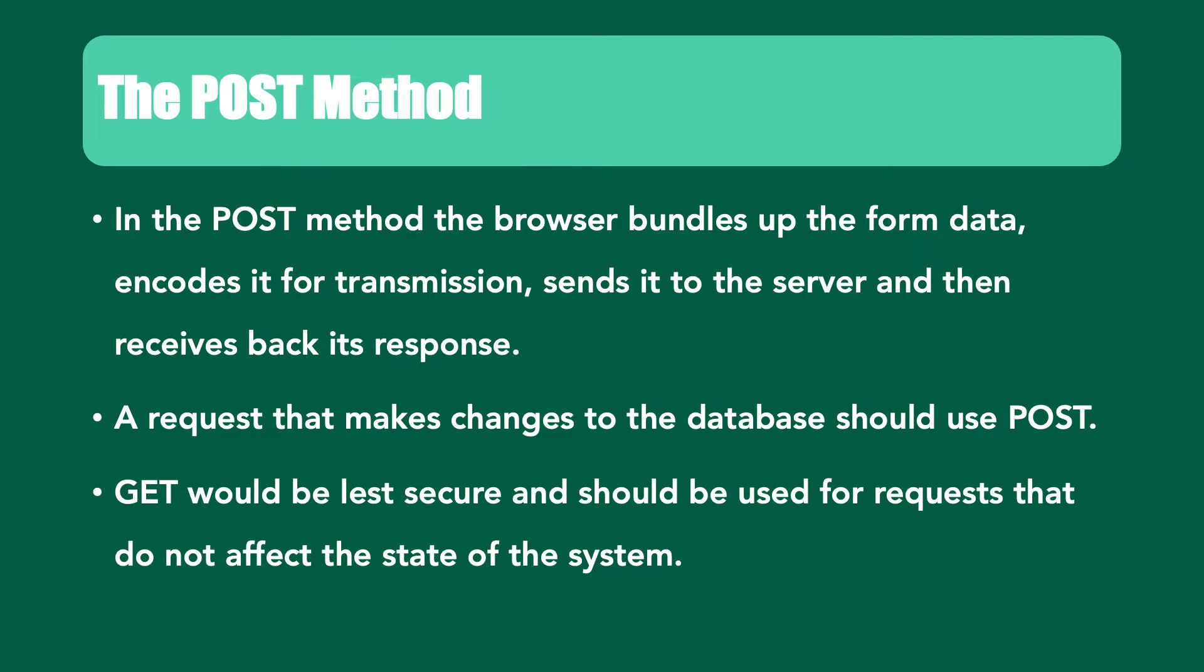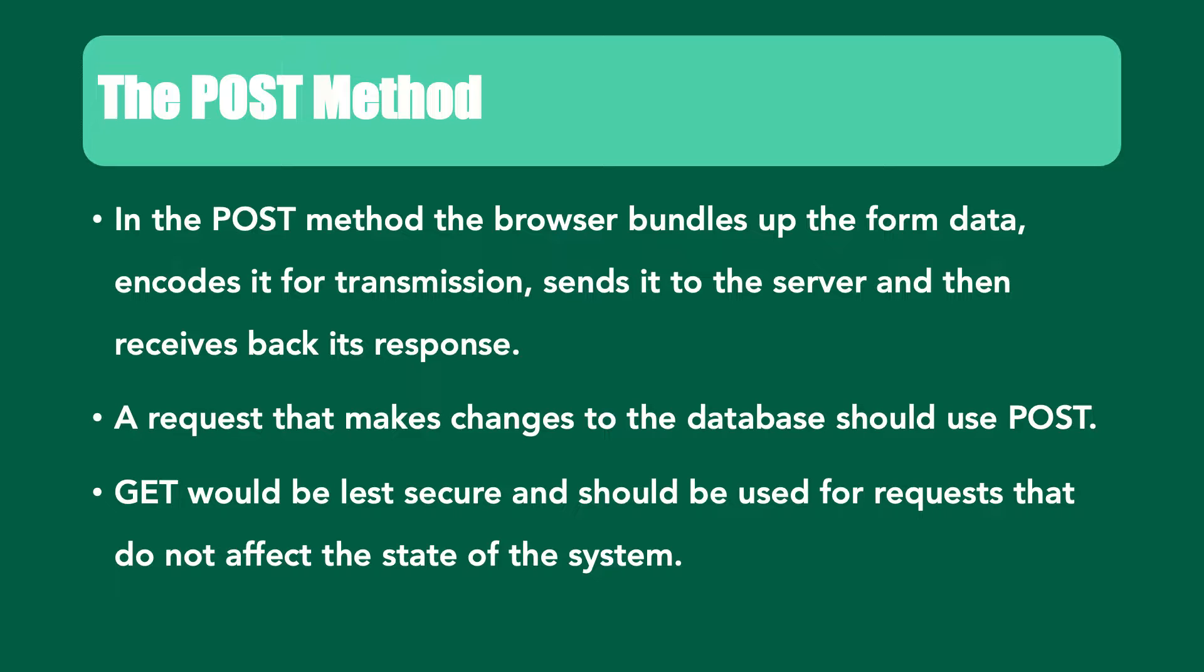In the POST method, the browser bundles up the form data, encodes it for transmission, sends it to the server, and then receives back its response. A request that makes changes to the database should use POST. The GET method will be least secure and should be used for requests that do not affect the state of the system.